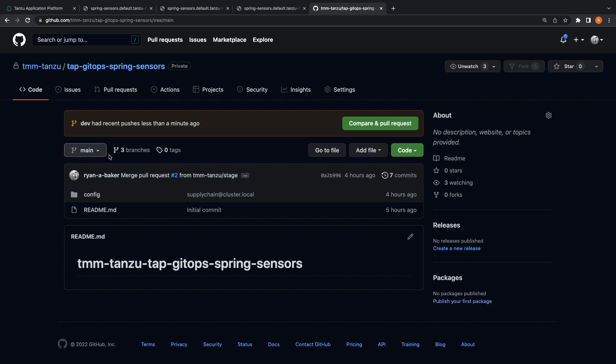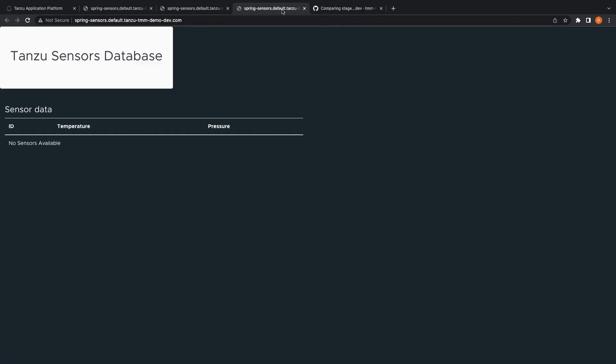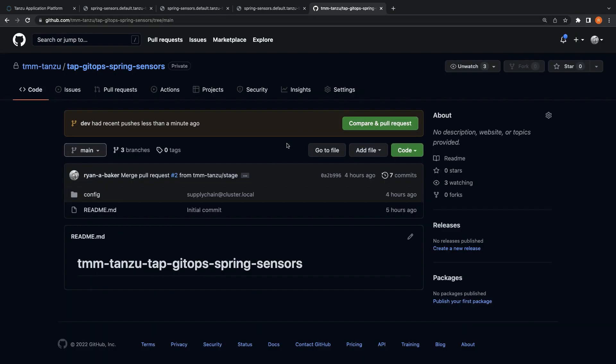If we hop over to GitHub, you can see that a new commit has been made to our dev branch. Because the development Tanzu application platform cluster is monitoring the dev branch of our GitOps repo, we can see that the application has automatically been deployed to our development cluster.